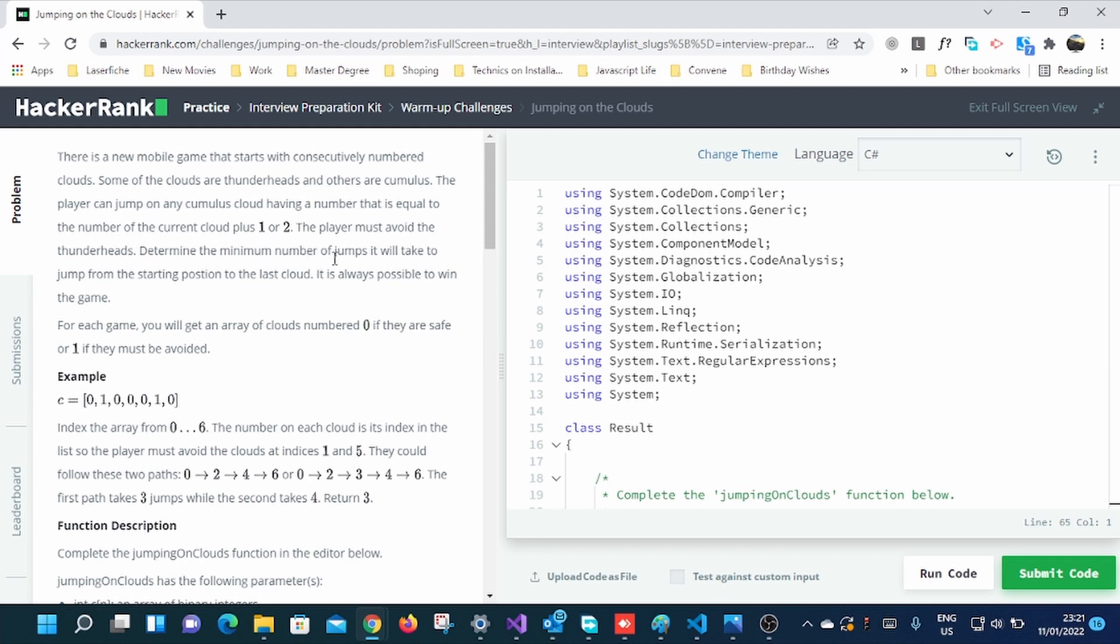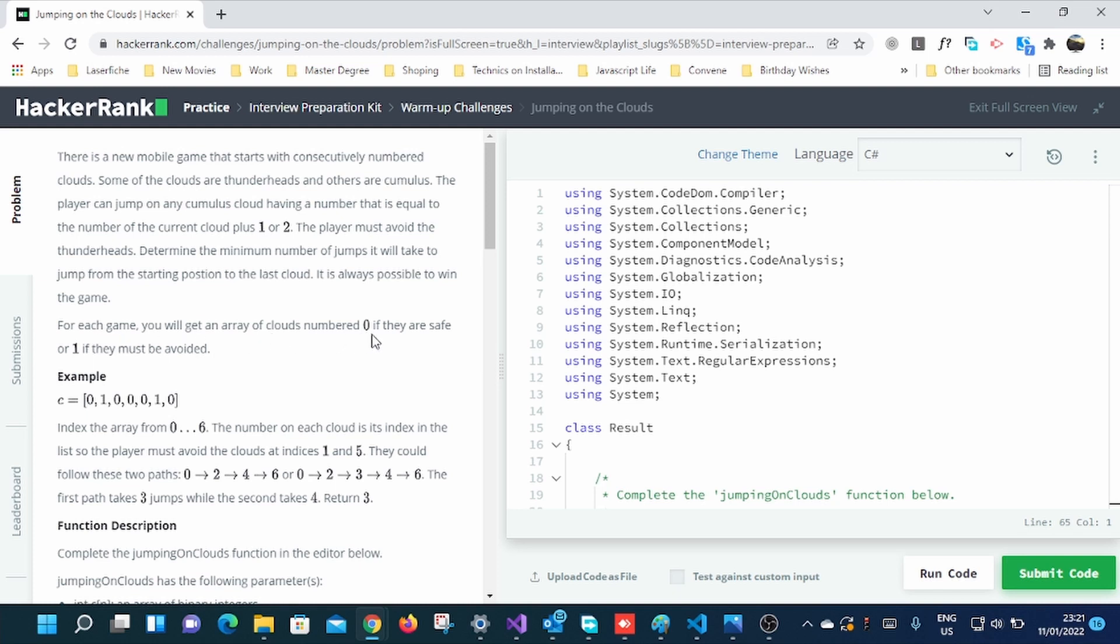Thunderheads are dangerous, so you must avoid them. Determine the minimum number of jumps it will take to jump from the starting position to the last cloud. It is always possible to win the game. Remember, it is always possible to win the game.